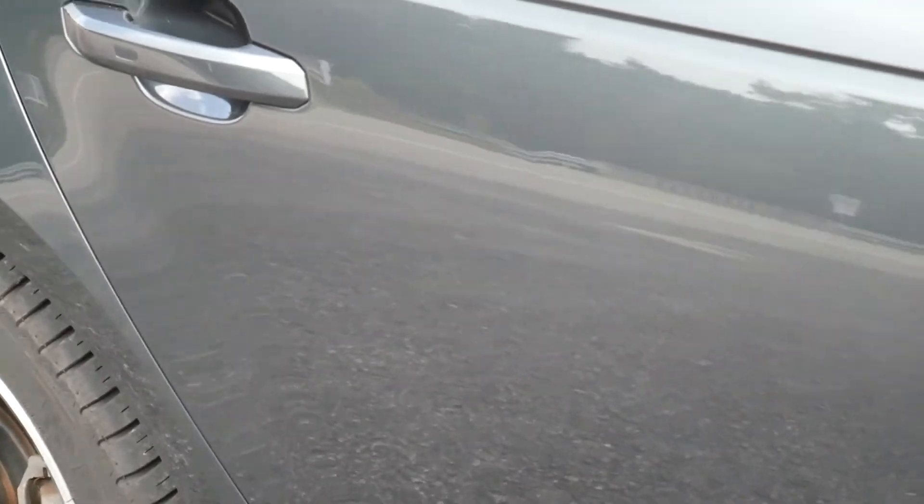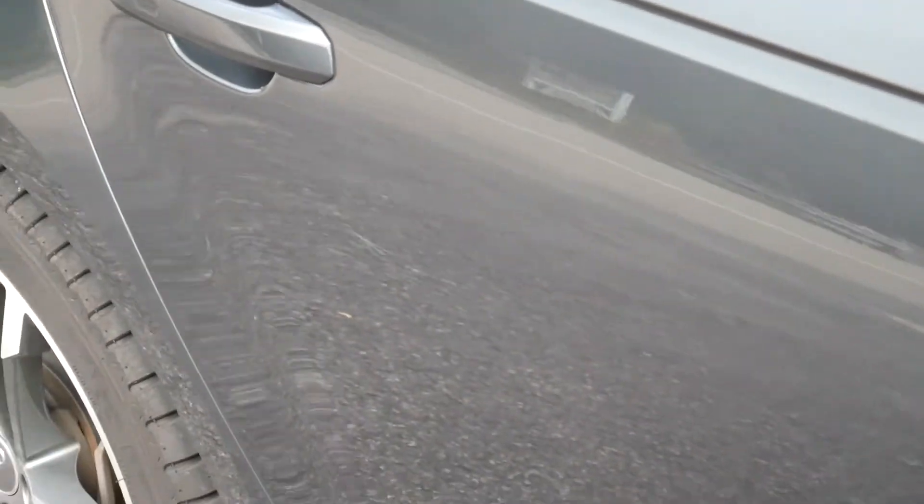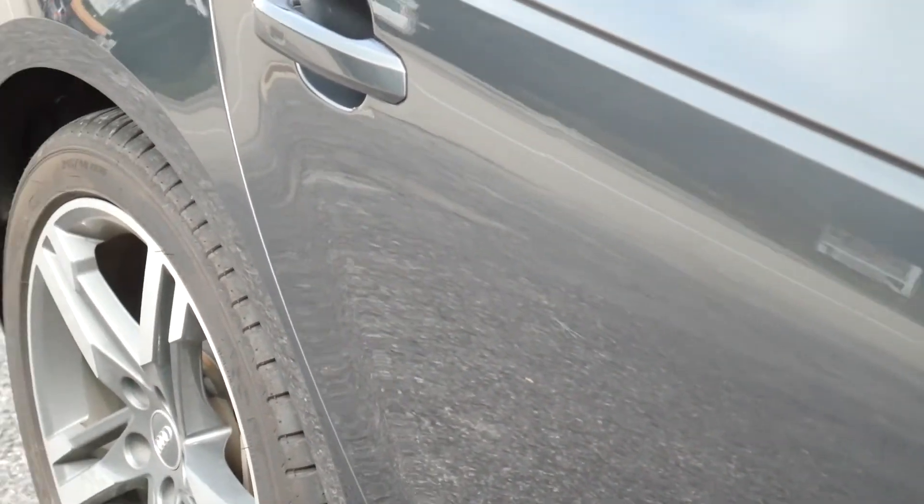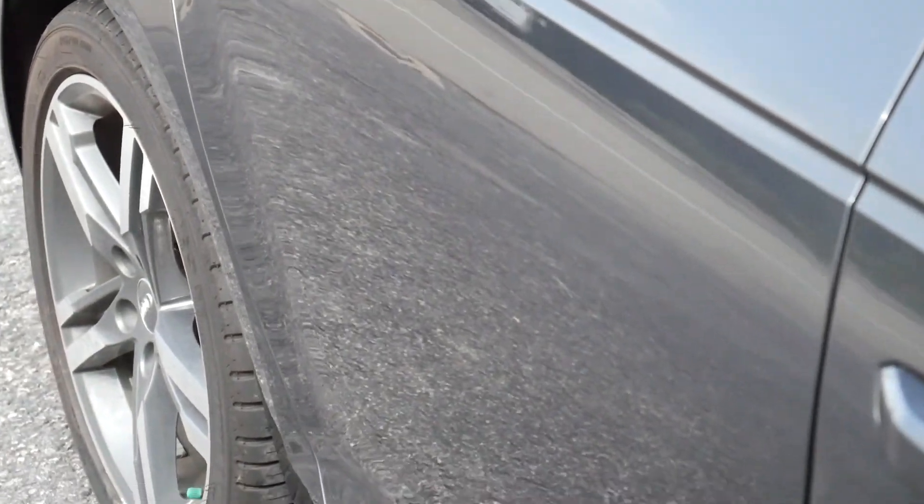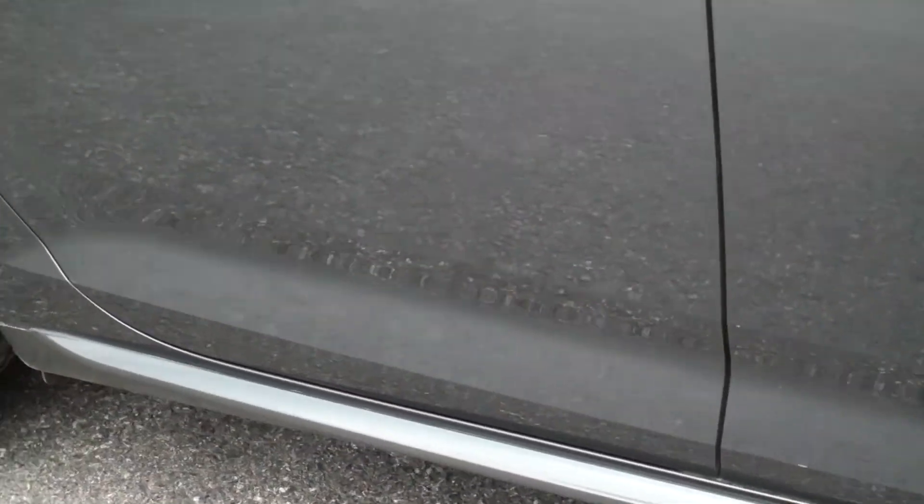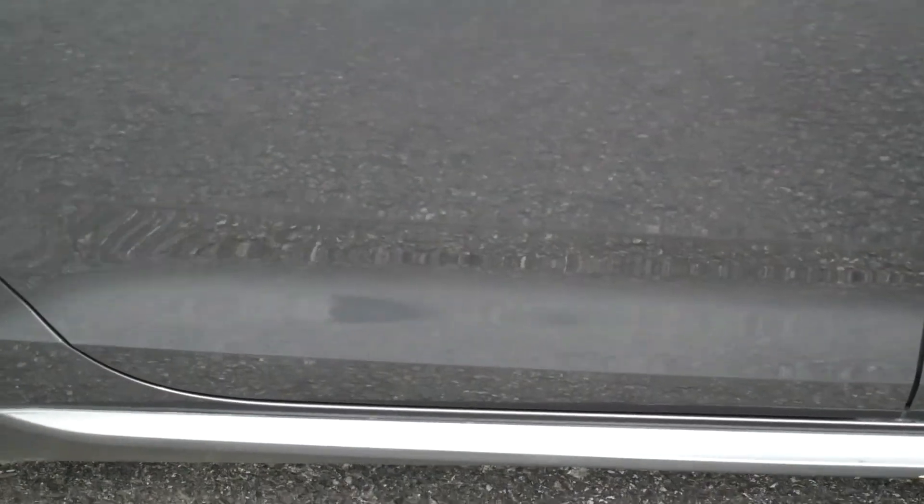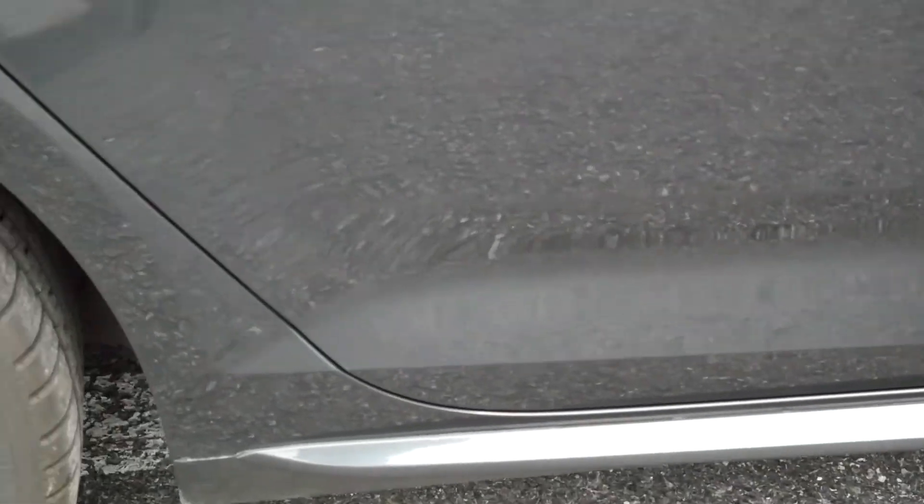All right, we are back with our Audi A4. Remember, this was a lease turn-in repair. The customer did not want to go as far as removing the door and gutting it to go for perfect. We've got it down to just a little wiggle. Those body lines at the bottom came out pretty nice. We used a lot of glue pull repair to get there. The customer is going to be thrilled to death.